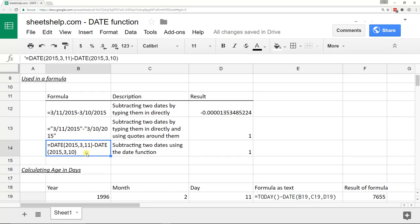But if you use a date function, there's one thing that you can rely on is it's always the same order. It's year, month, day.